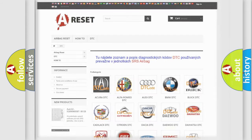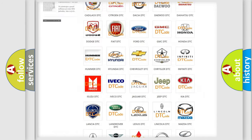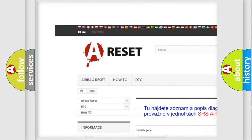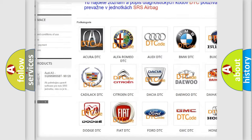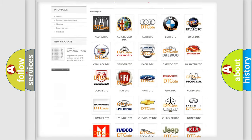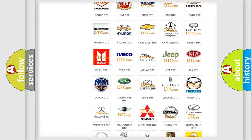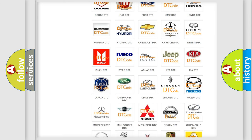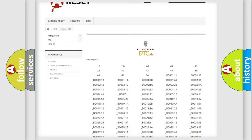Our website airbagreset.sk produces useful videos for you. You do not have to go through the OBD2 protocol anymore to know how to troubleshoot any car breakdown.